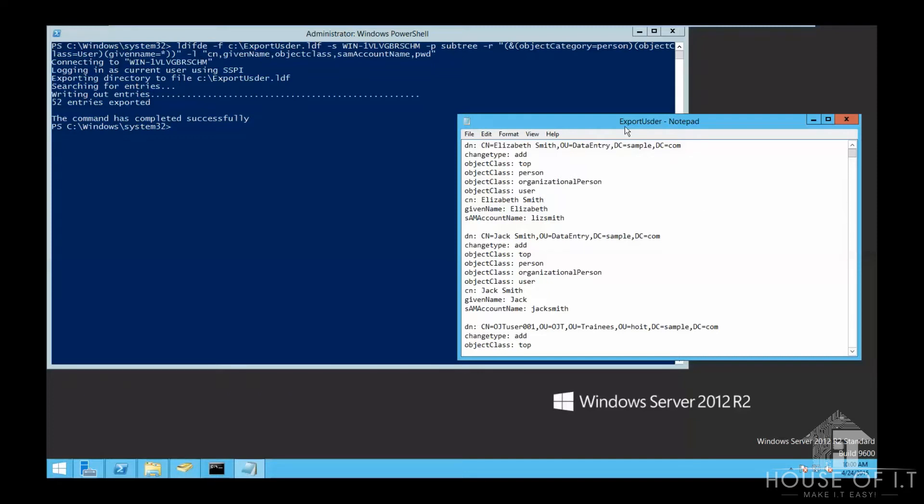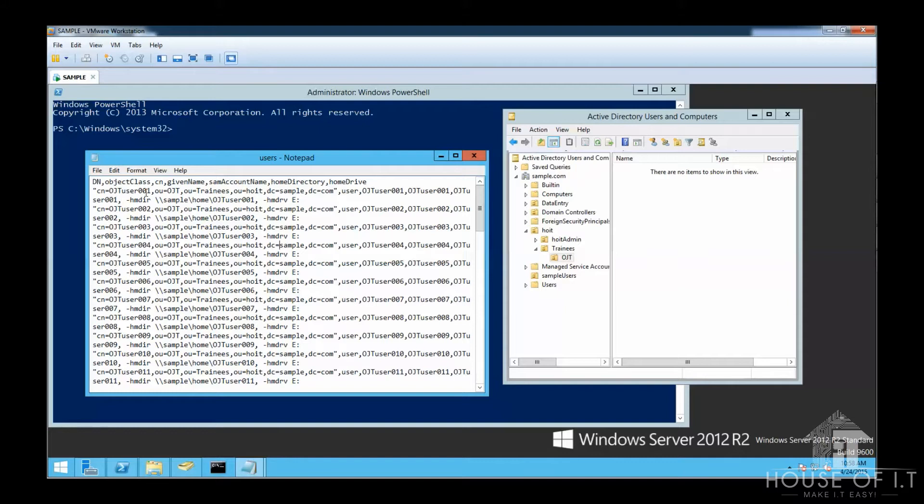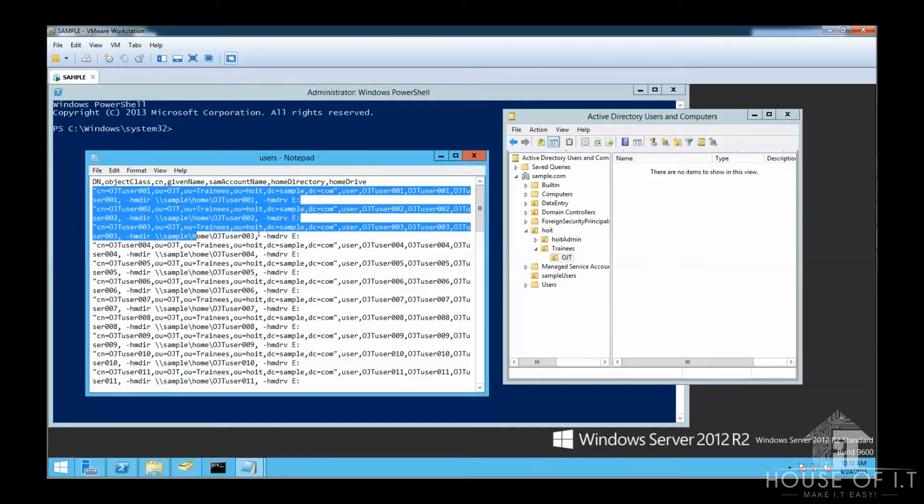Now I'm going to show you how to do an import using csvde. I've already prepared a comma separated value file or CSV file right here, which I created using Excel. So basically, the parameters in the first line are the column headers and the succeeding lines are the values that correspond to it.